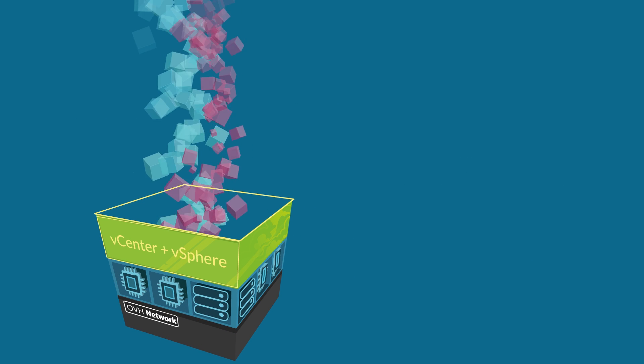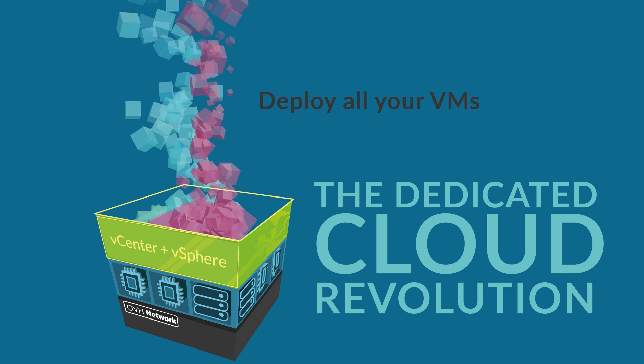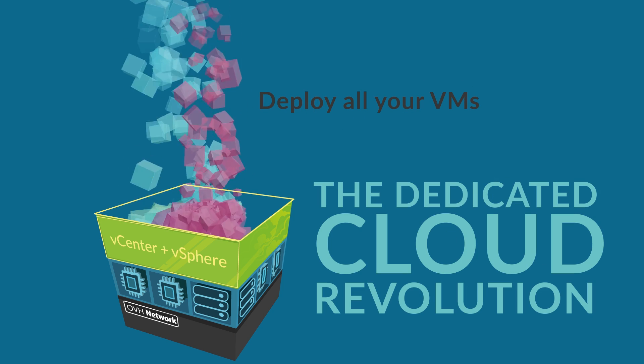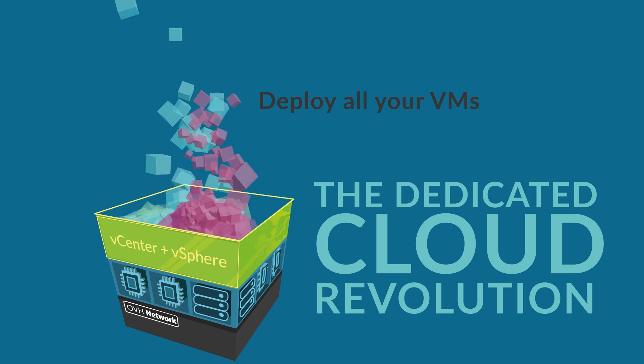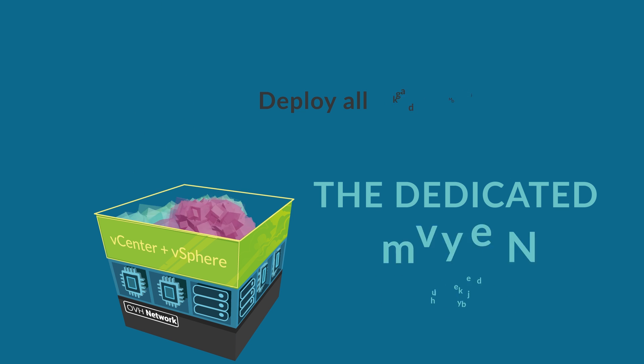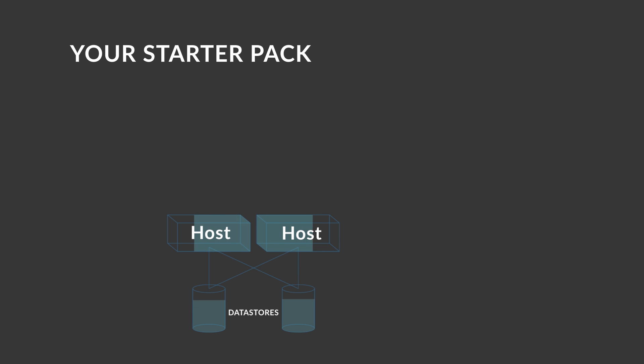We've mixed these elements together and created the dedicated cloud so you can start your VMs and build your infrastructure. In a nutshell, a dedicated cloud starting pack includes two hosts for the compute part and two data stores for the storage part.